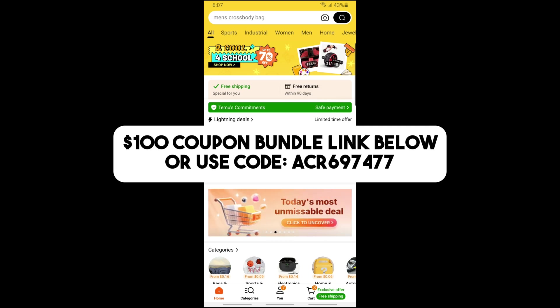or use my code to get a 30% discount on Temu.